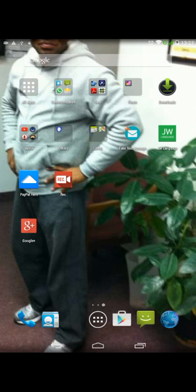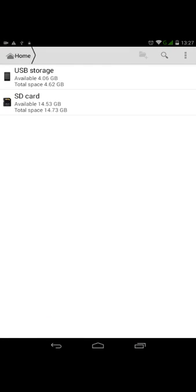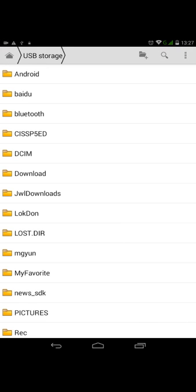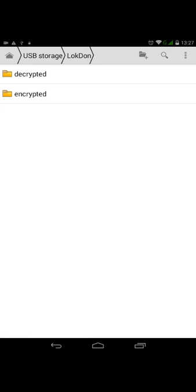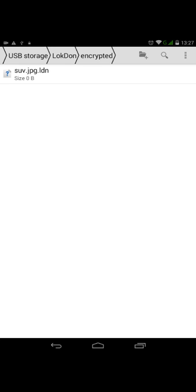We know where the file is, so we go to LokDon, under the encrypted folder. I really recommend when you encrypt something and know the password to delete the original unencrypted one.